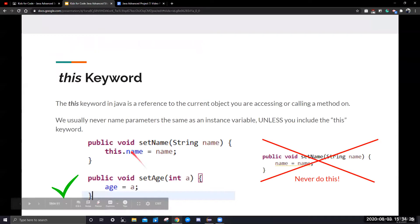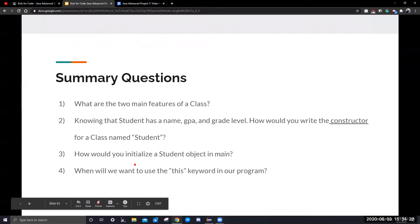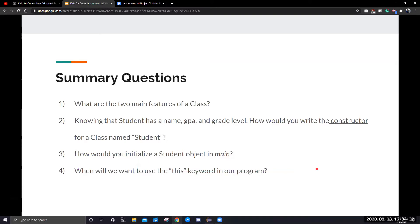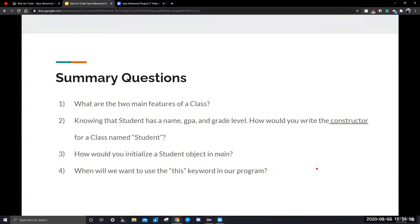I want to go back and look at the summary questions. After the class, you should be able to answer what are the two main features of a class. Secondly, knowing that student has a name, GPA and grade level, how would you write the constructor for a class named student? So we have a student with these attributes. How would we write a constructor for that? Question three is how would you initialize a student object in the main function? And number four is when will we want to use this keyword in our program? We'll be reviewing these questions in our next lesson. If you have any questions about this lesson, please head to Google Classroom and put down a comment.